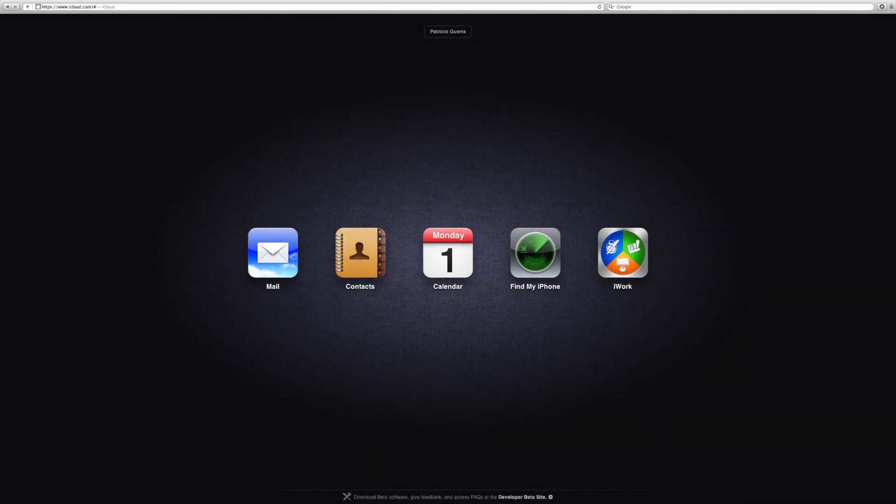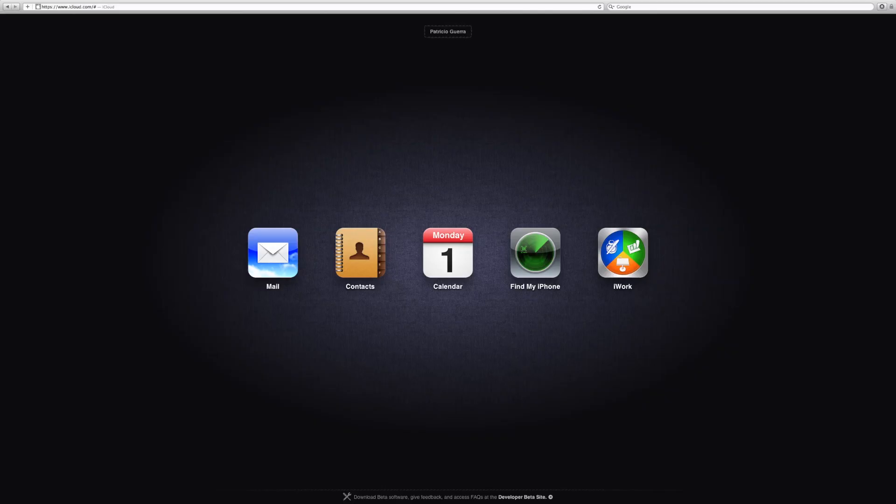Of course, you need to have this beta version of iWork that Apple gave the developers today installed on your iOS device to access the documents. And again, this syncs between all your devices running the same iCloud account. So it's all, you know, documents in the cloud, how Apple sent them your keynote.